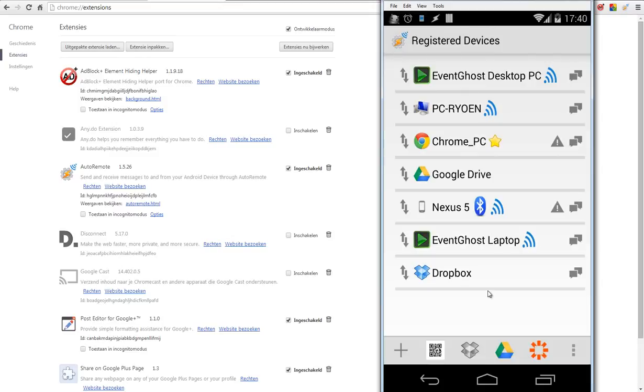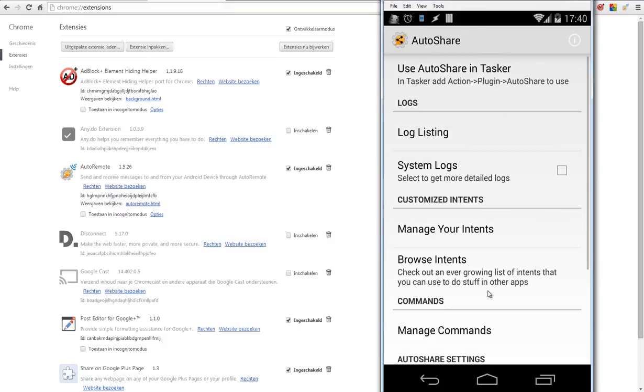The next thing you have to set up is AutoShare. Let's open AutoShare. Here I am inside AutoShare. What's important for this tutorial is the commands.